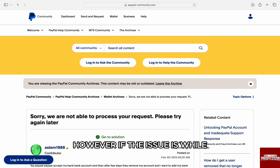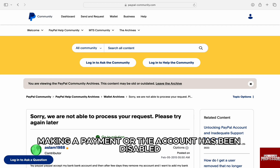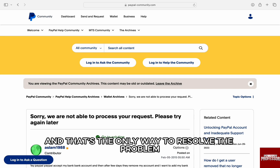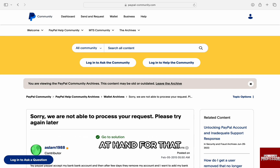However, if the issue is while making a payment or your account has been disabled, in such a case we will have to contact customer support, and that's the only way to resolve the problem at hand.